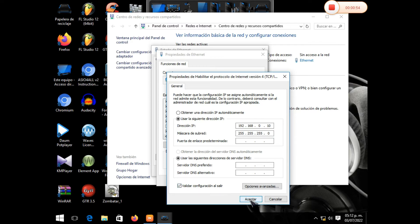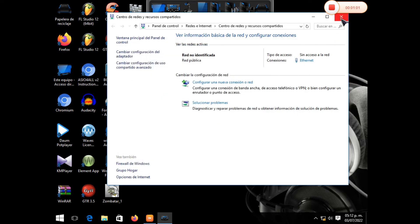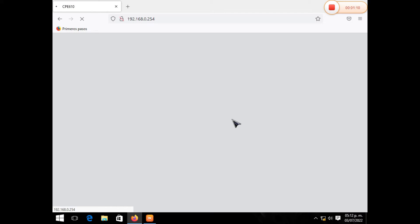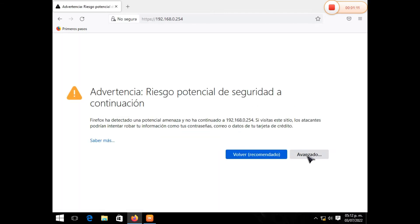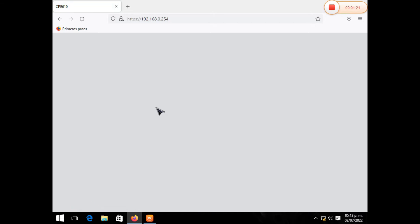Aceptamos y cerramos todo esto. Llegamos a nuestro navegador. Una vez que estemos dentro del navegador, damos aquí en opción avanzar. Aceptamos los riesgos y continuamos. Una vez que estemos dentro del equipo, dice nombre de usuario.